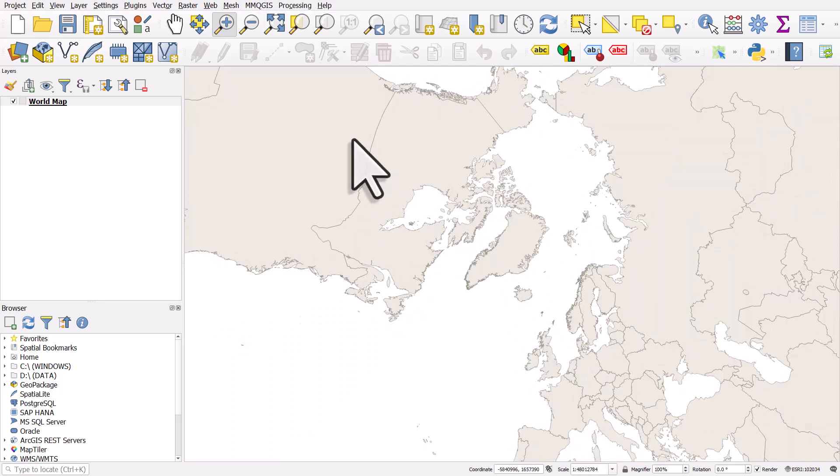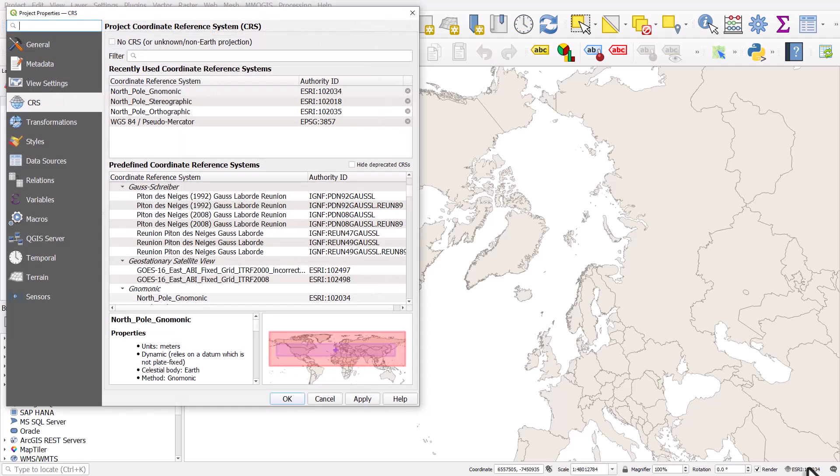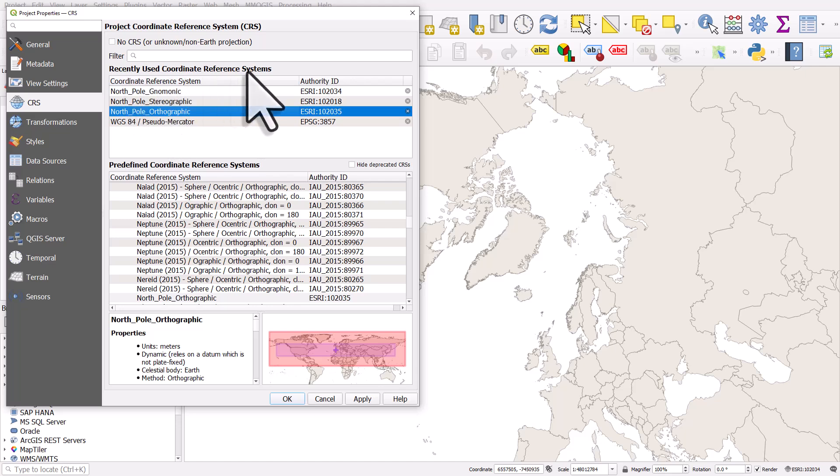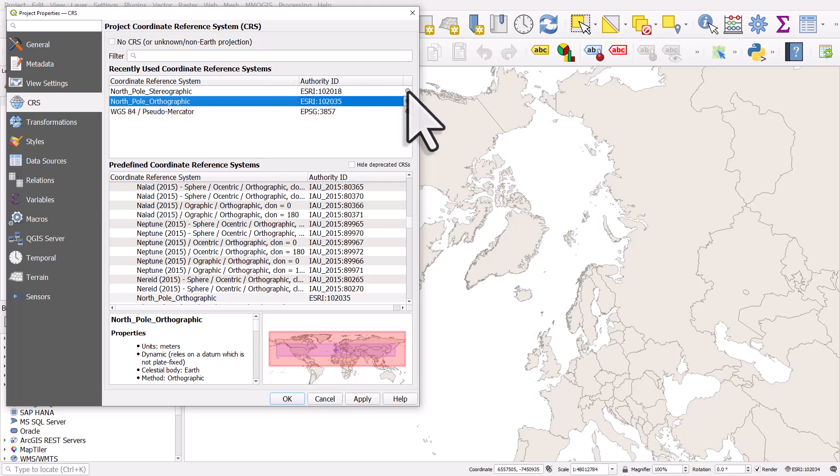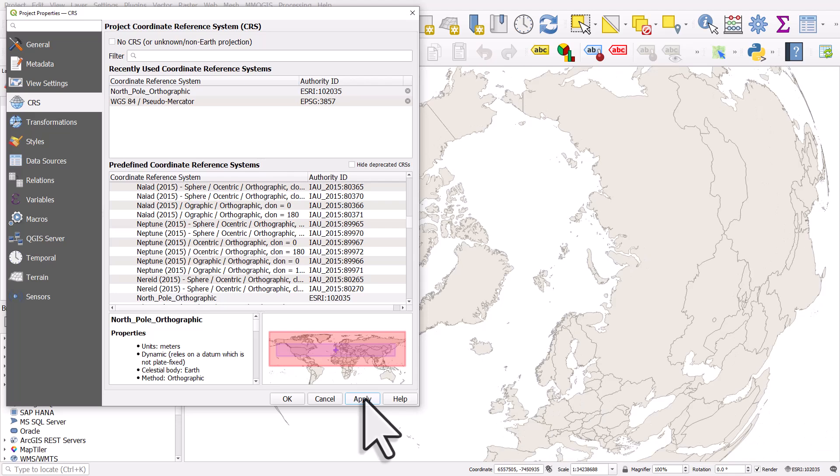But if I zoom in, we can see it just looks a bit weird. In this case, I might use North Pole orthographic. And once I've used a coordinate reference system, it will be in this box because it says recently used coordinate reference systems. So these are the recent ones. So I'll get rid of that mnemonic one, I'll get rid of the stereographic one and I'll click apply and I'll click OK.